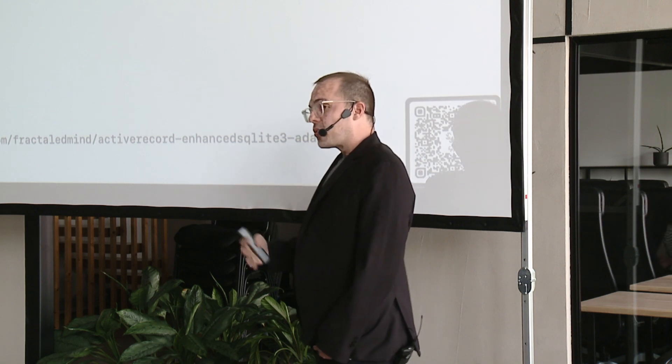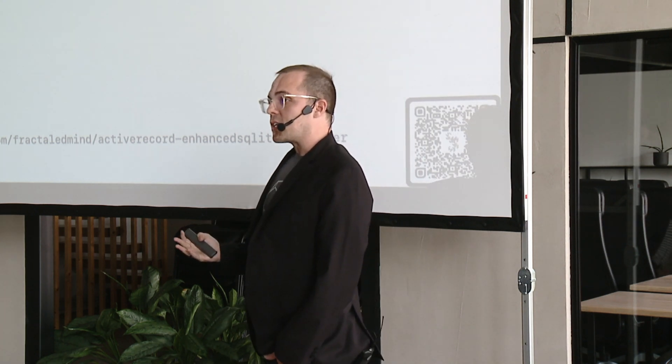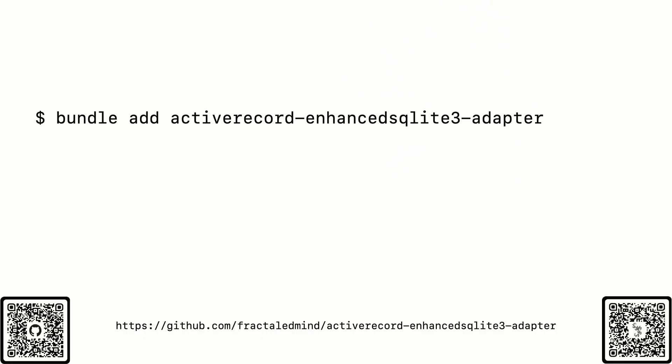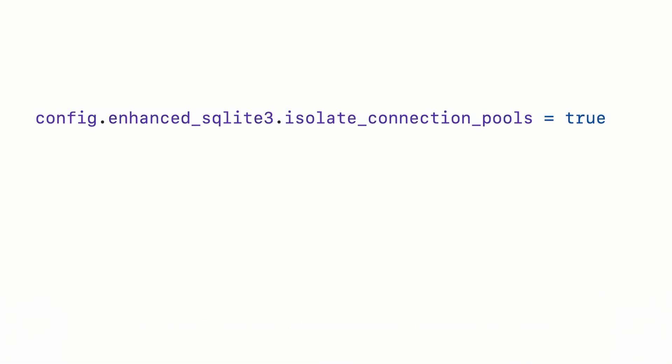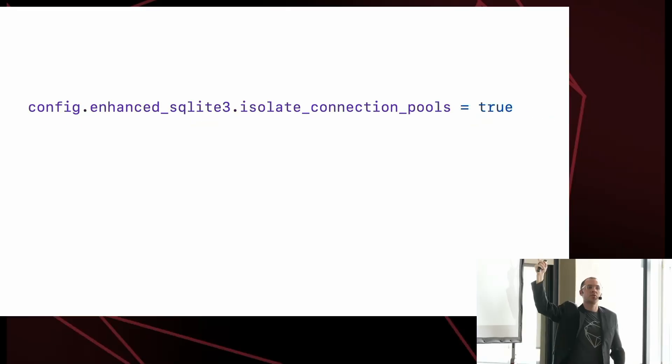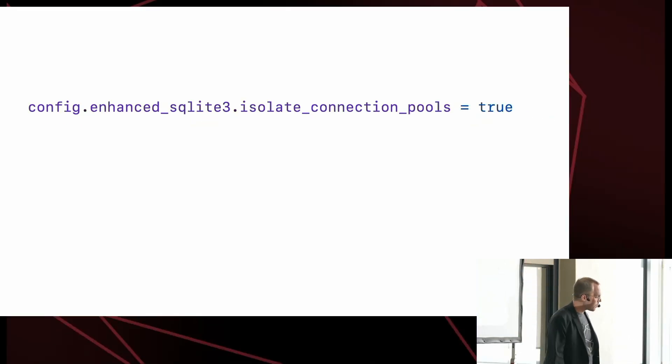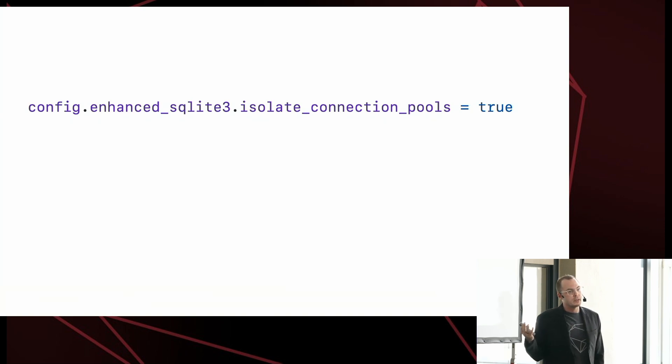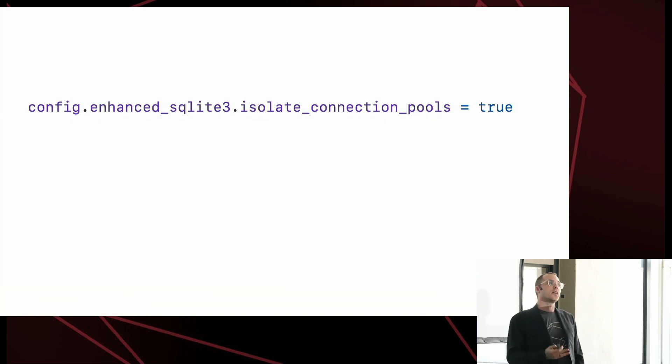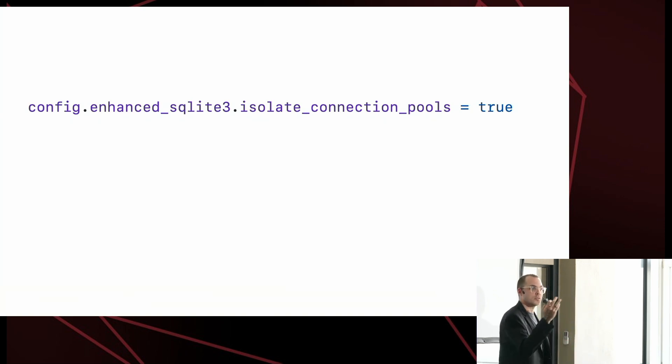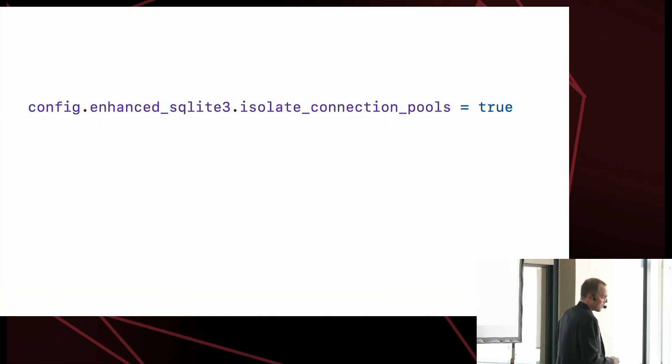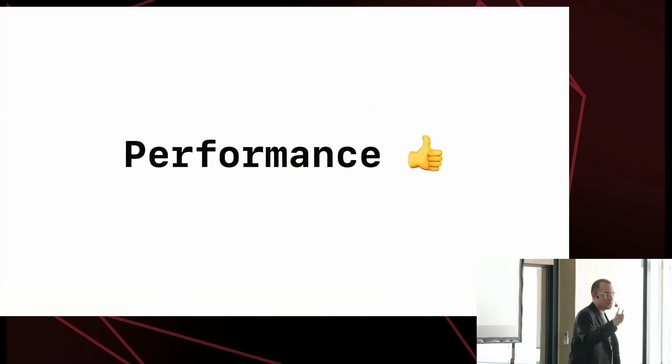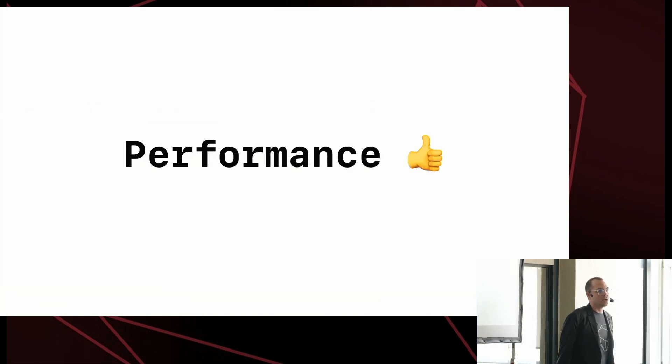Luckily, it's simple, though, to get all of these things. The gem, the enhanced adapter, automatically injects the configuration into your Rails application. It's literally bundle add and you're done. If you want to experiment with isolated connection pools, that is an opt-in configuration. So just throw this in your application RB and you'll get that. And that will give you the full extent of performance as I know how to do it with those two lines of code. So performance, done, not too bad.